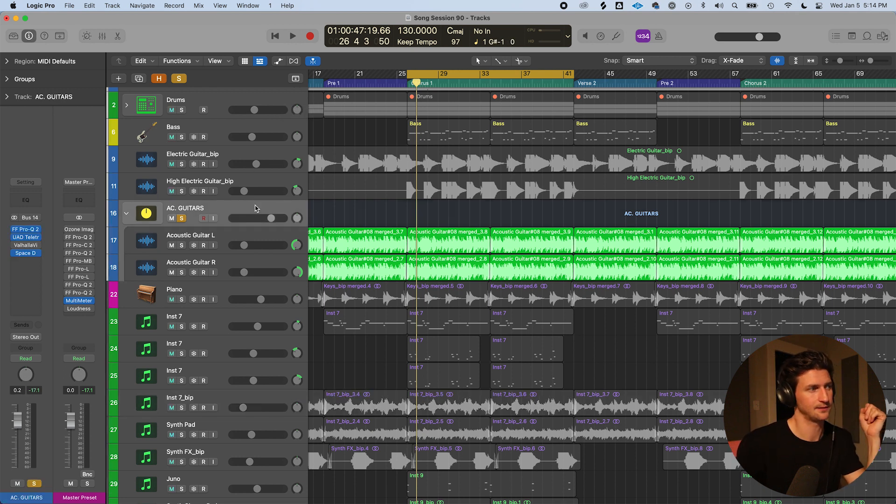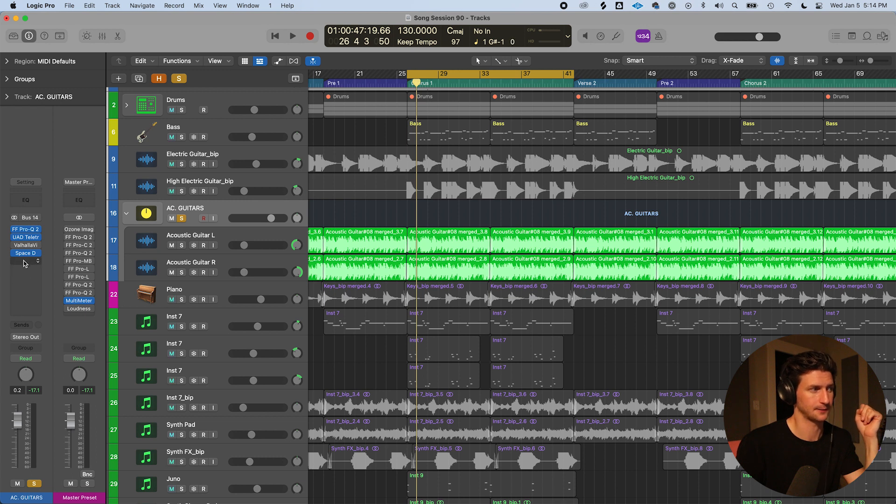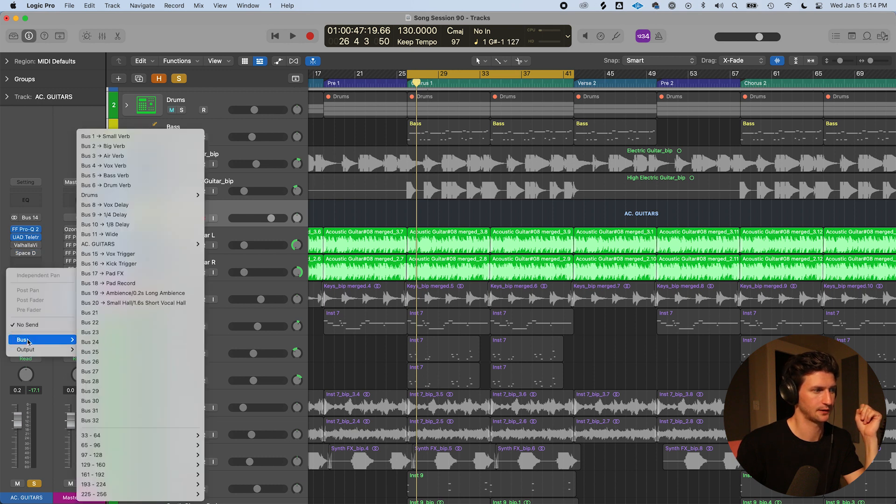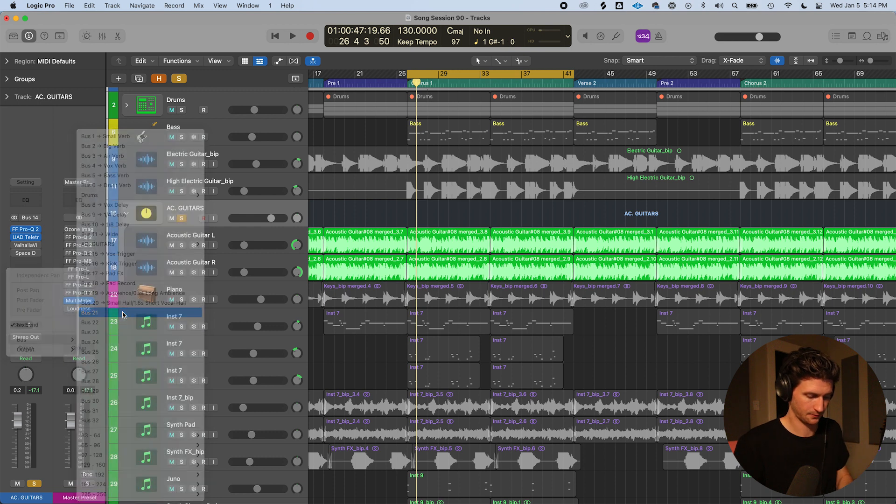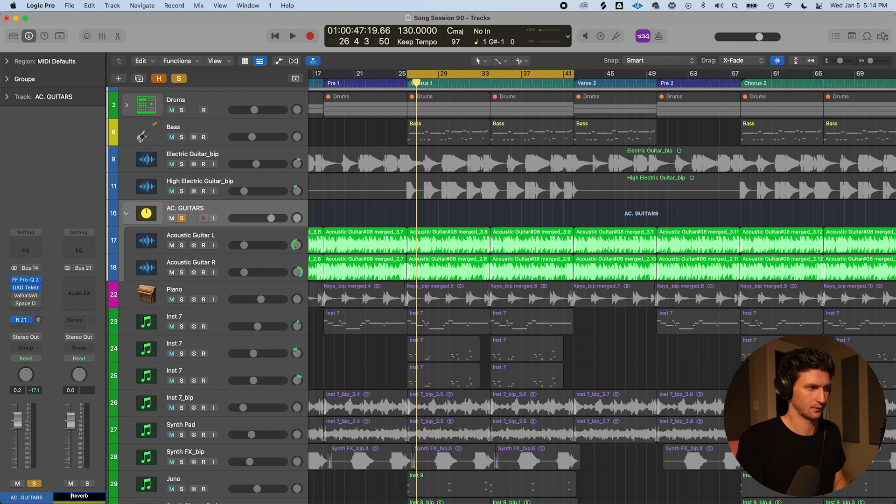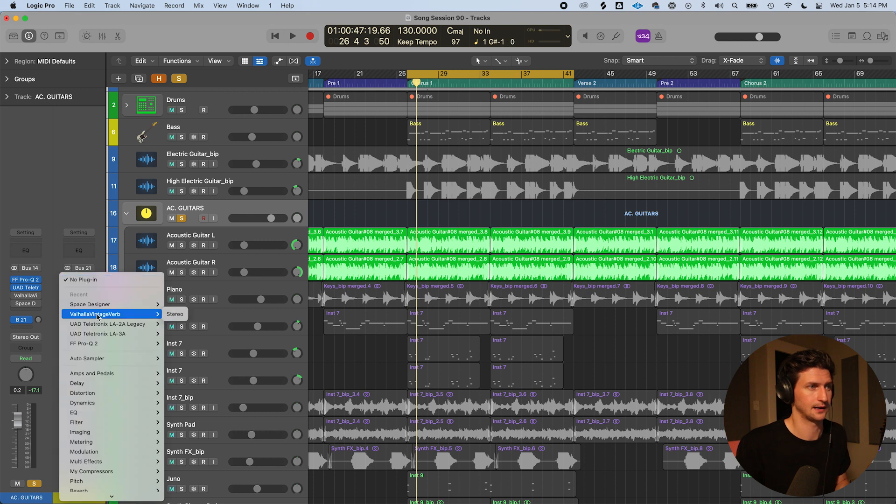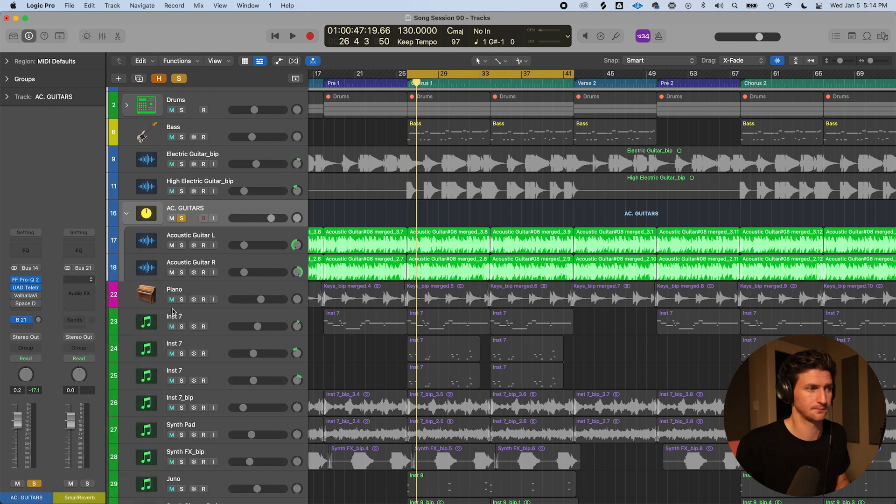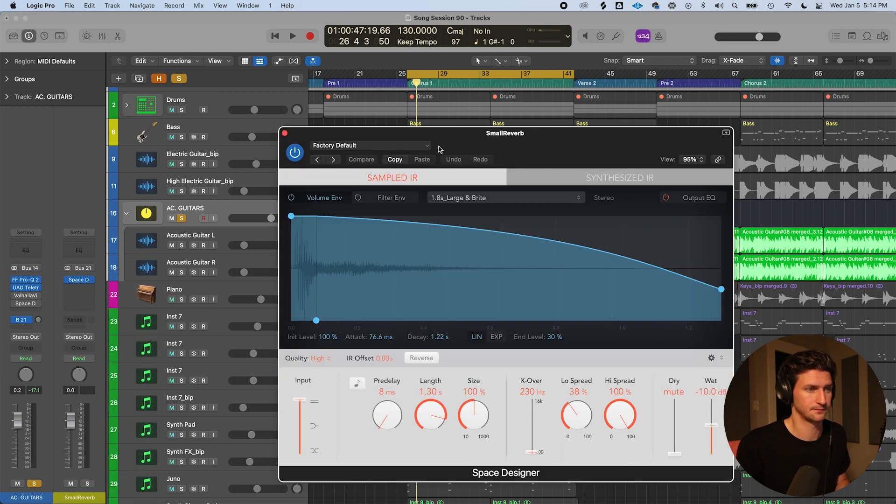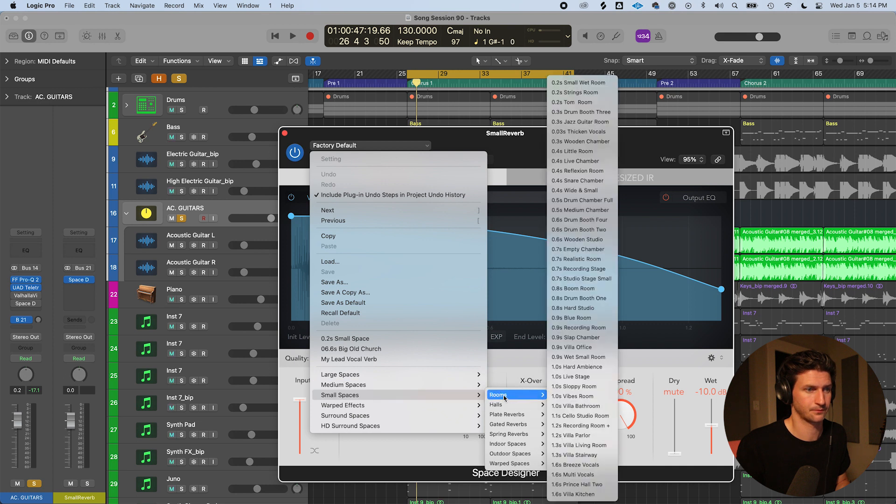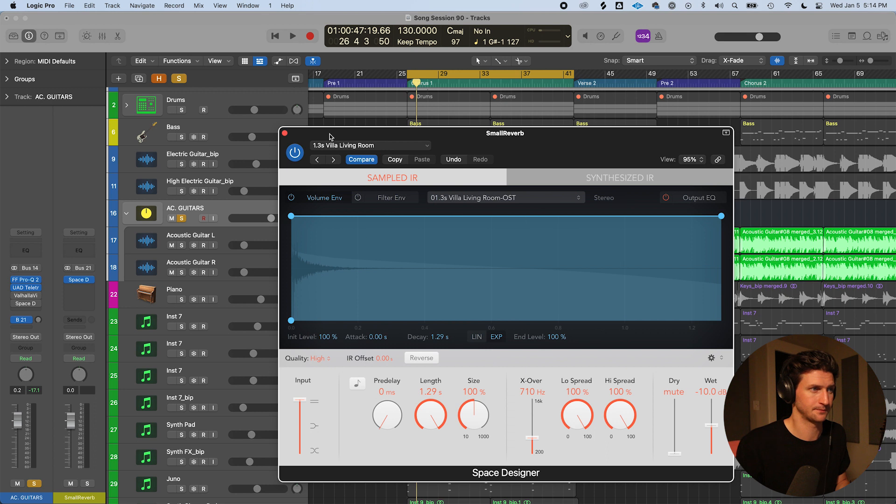So we can turn that reverb off and we can go to a bus to a new bus here, bus 21. And at the bottom here, we can call reverb or maybe a medium reverb. I'll just say small reverb. Now I'm going to go and add the space designer again, and I'm going to choose a small reverb. Now, when I press play, nothing's going to happen.